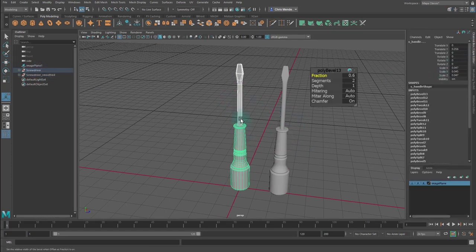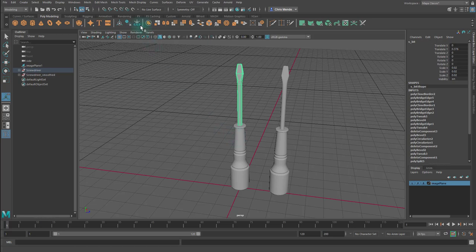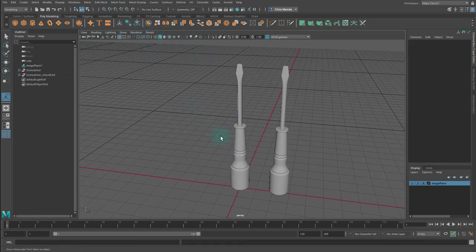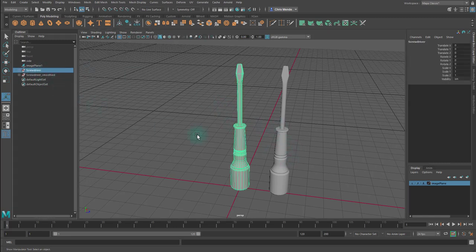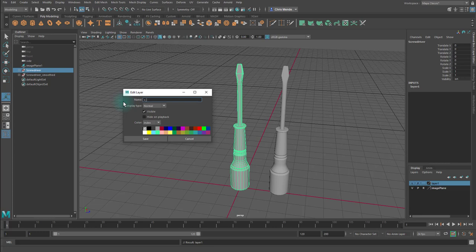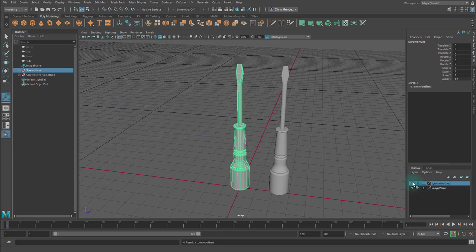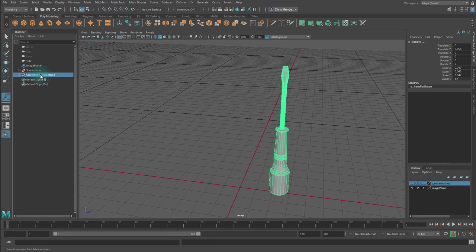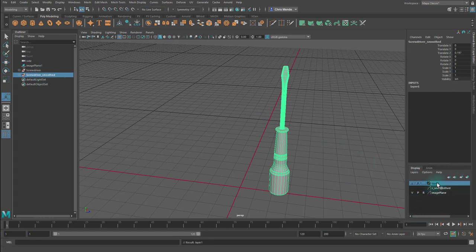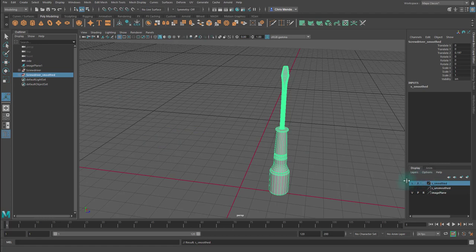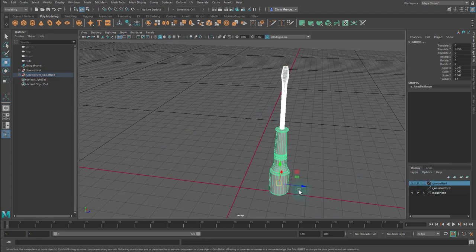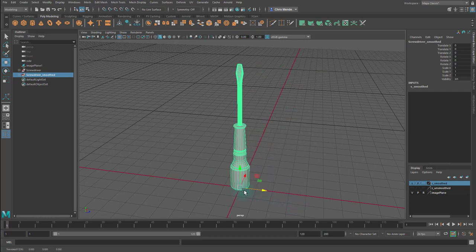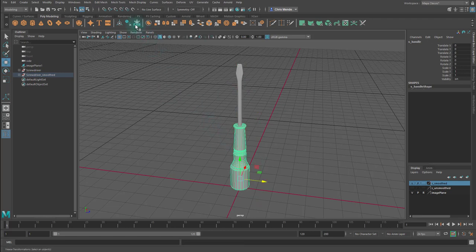Alright. Let's see. So for each piece, I'm going to freeze the transformations on this. And for screwdriver, this one, I'm going to create a new layer with it in it. And I'll, oops, I'll rename that layer to S underscore unsmooth. And I'm going to turn the view for that off. For this one, screwdriver smooth, I'm going to do the same thing. This one I'll rename to S underscore smooth, save, and then I'll hit W, select the group, and I will grid snap it to the center again. And I will freeze the transformations, select each piece and freeze the transformations.